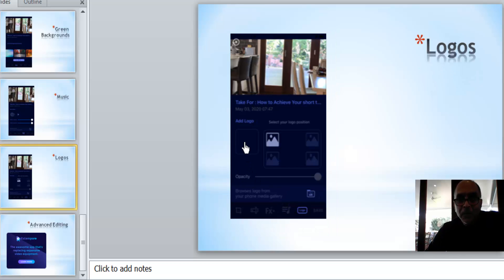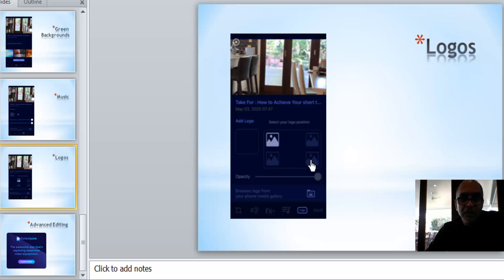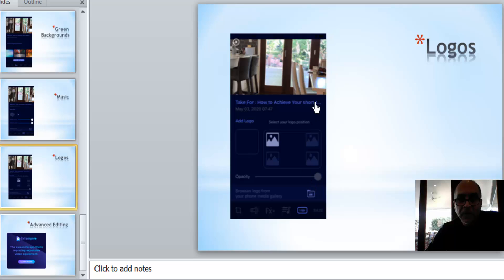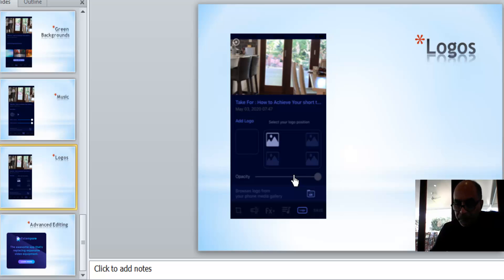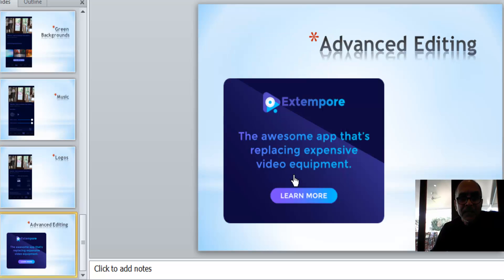Moving forward, you can add logos. So upload the logo here and then you can place it in the top left, bottom left, top right, bottom right. And you can adjust the opacity of the image. Very, very good. So you can have your logo sitting here or here or here, totally up to you.